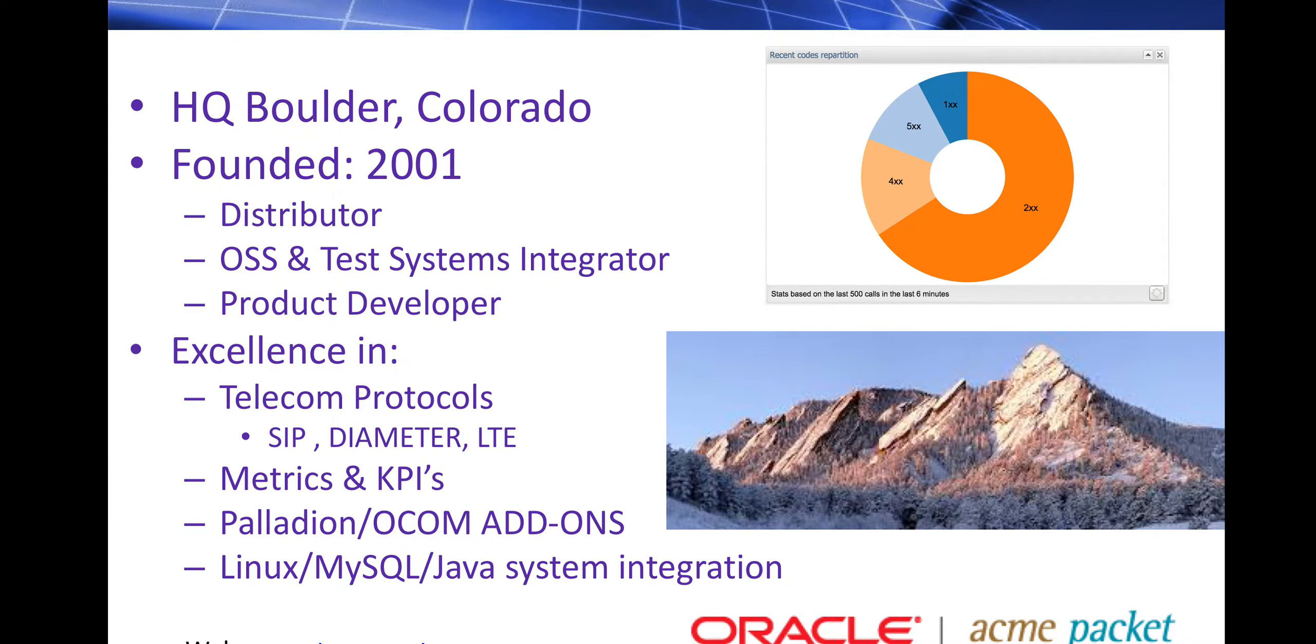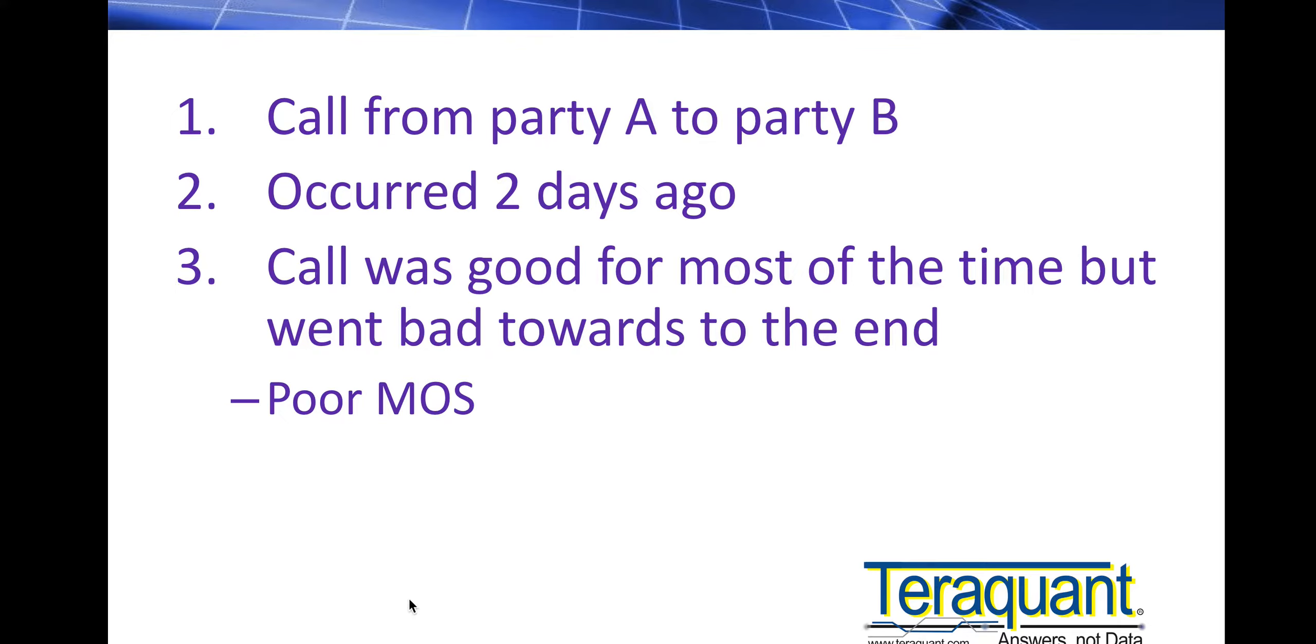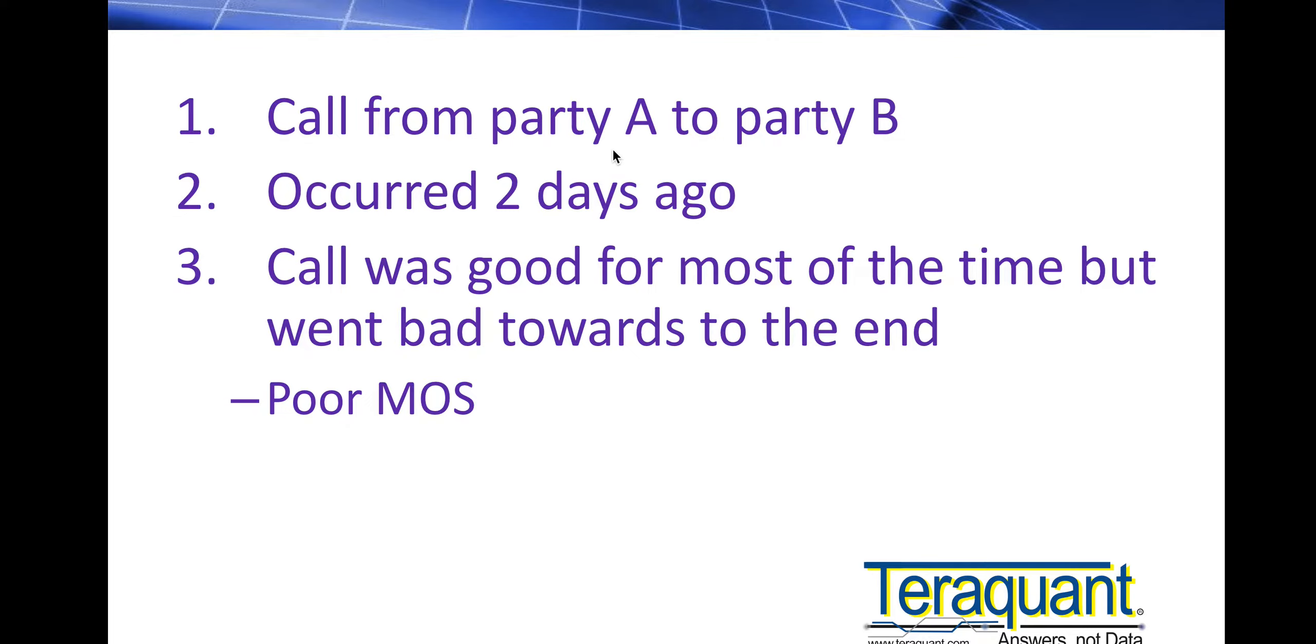So straight on to the problem at hand. Say for example a user or one of your customers calls in and says, I had a problem two days ago. I was calling this party B throughout the day with no problems. Your customer is party A.